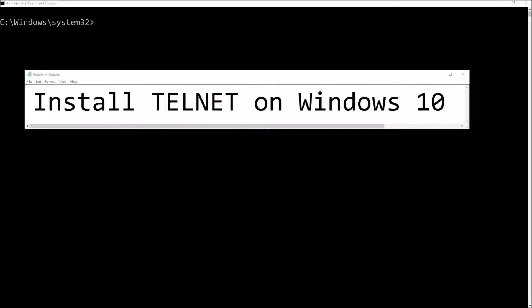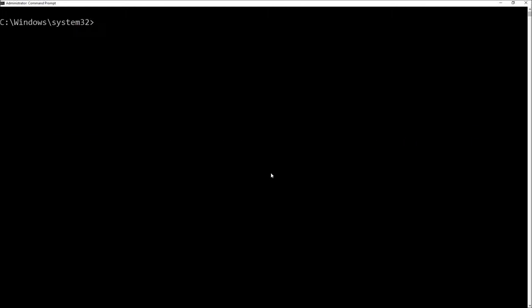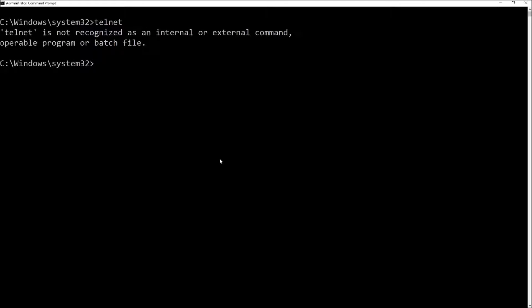How to install Telnet on Windows 10. Sometimes I want to use Telnet and I go to the command prompt and I type it in and it tells me it's not recognized. So that means I have to install it.